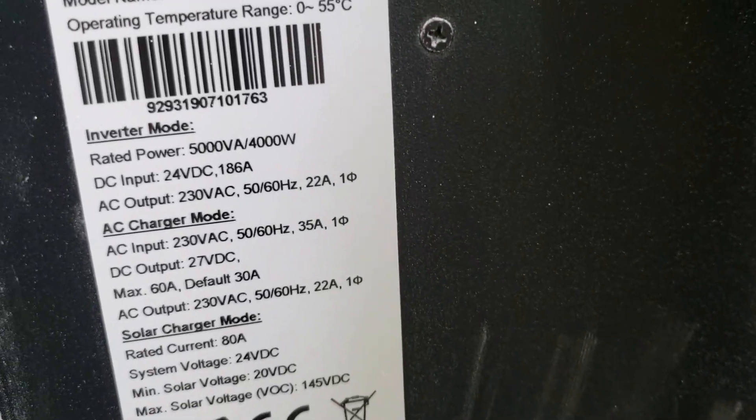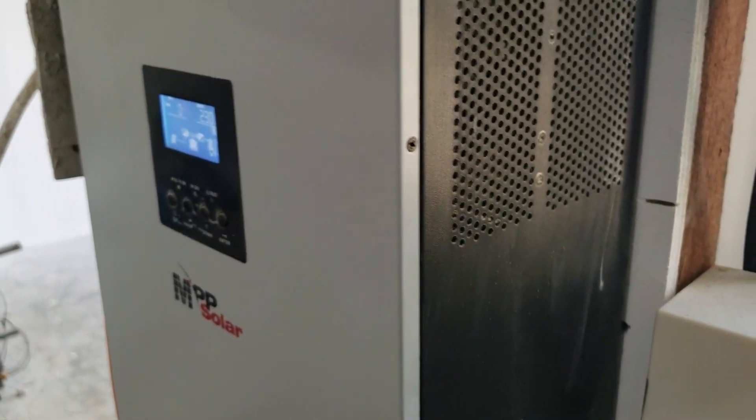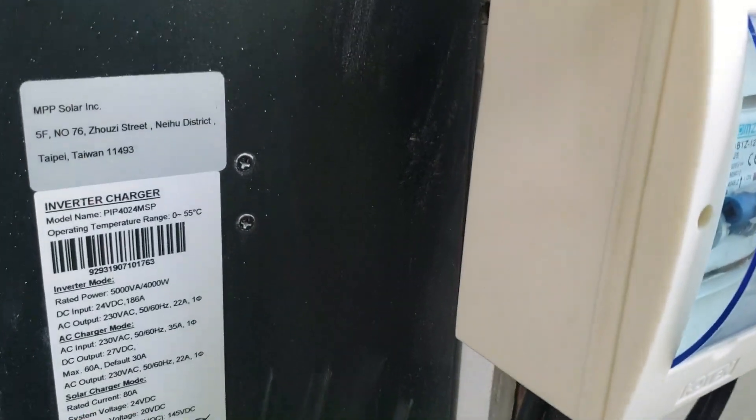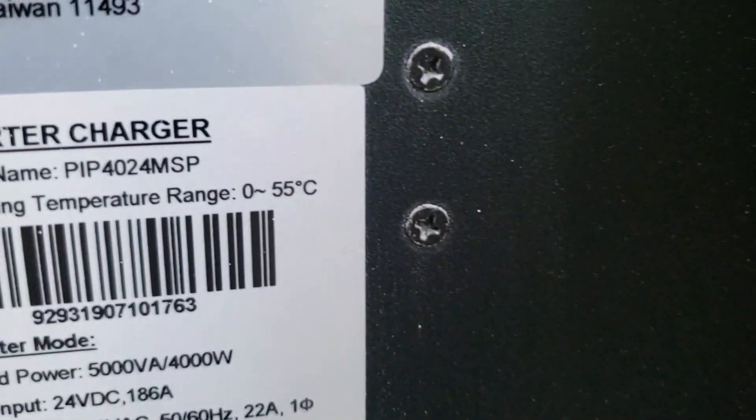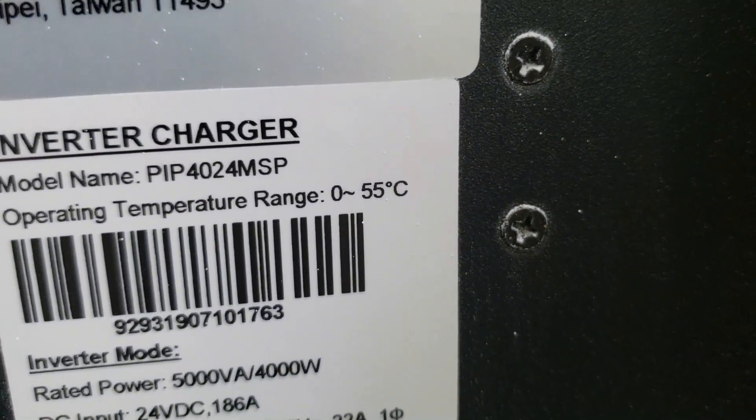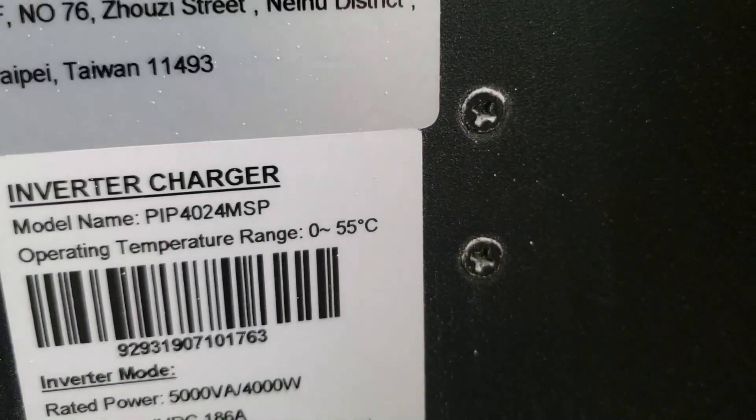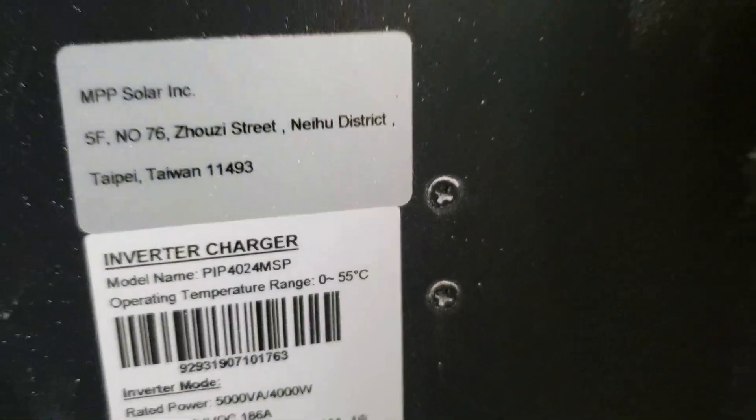Hello everyone, I just want to show again this MPP Solar 24-volt, 4,000-watt stackable inverter right there. It's a PIP 4024 MSP.